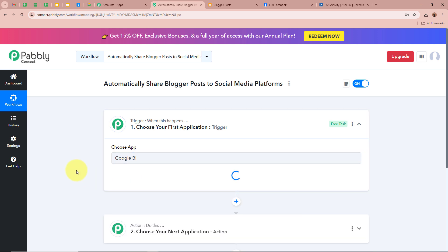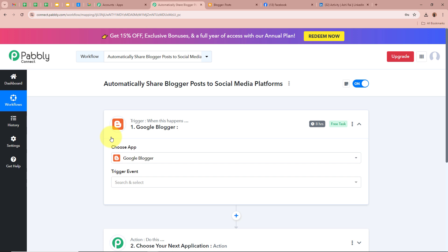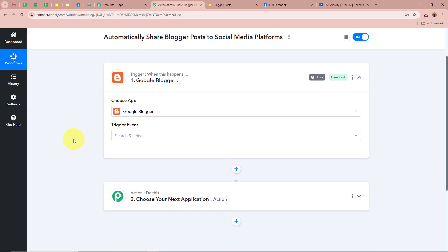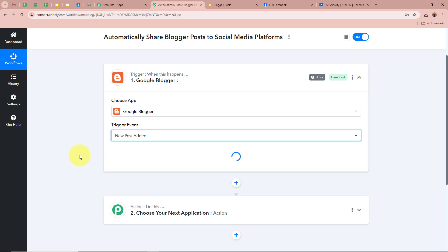Google Blogger is a free platform that allows individuals and businesses to create and manage blogs easily. It provides a straightforward way to publish content online without needing any technical experience in website development. For businesses, Google Blogger is useful because it provides a simple yet efficient platform for content marketing and brand building. I am selecting Google Blogger because I post all of my trading-related blogs with its help, and I want Pabbly Connect to capture the response whenever I post a new blog. For the trigger event, we are going to select 'New Post Added.'